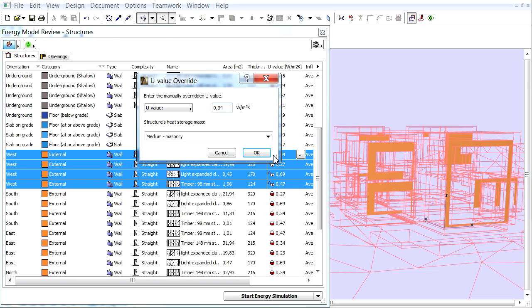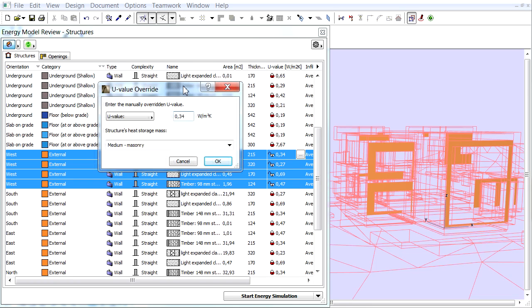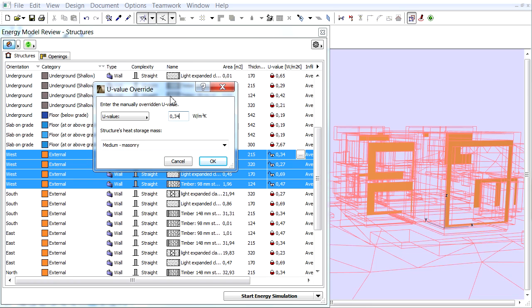In the U-Value column click one of the red lock icons in the selected rows. The locks turn into white and unlock. At the same time the U-Value Override dialog appears.